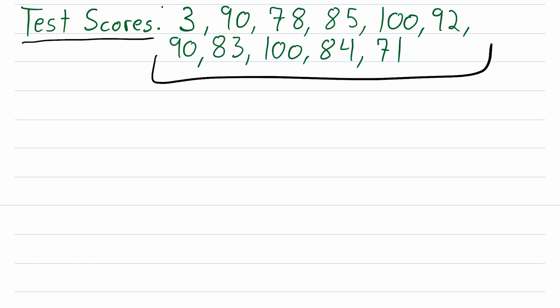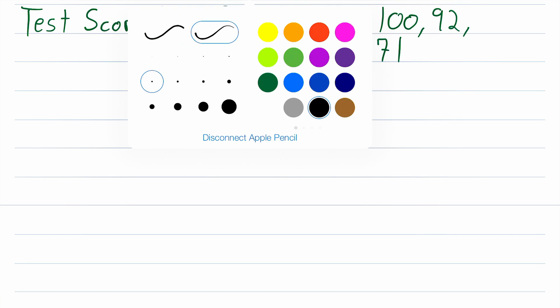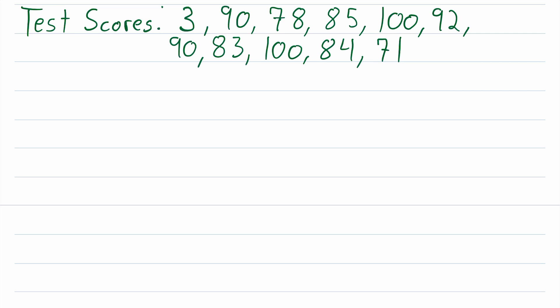Well, the median of a data set is the value separating the lower half of data from the upper half of data. In order to find that, we need to list the data in order from least to greatest, and then find the middle value. So let's start writing this data out in order from least to greatest.